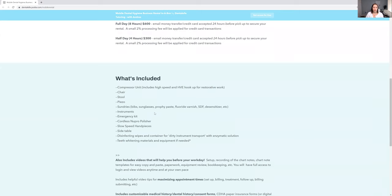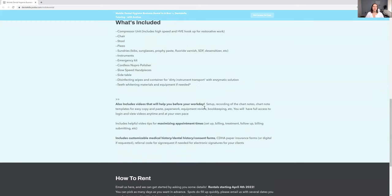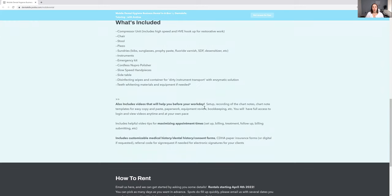What's included is a very common, popular question. It is everything you need literally. What I take with me when I see my own clients, I bring everything. And that is what I'm going to give to you. This is what you need, nothing more, nothing less to have your own dental hygiene business.